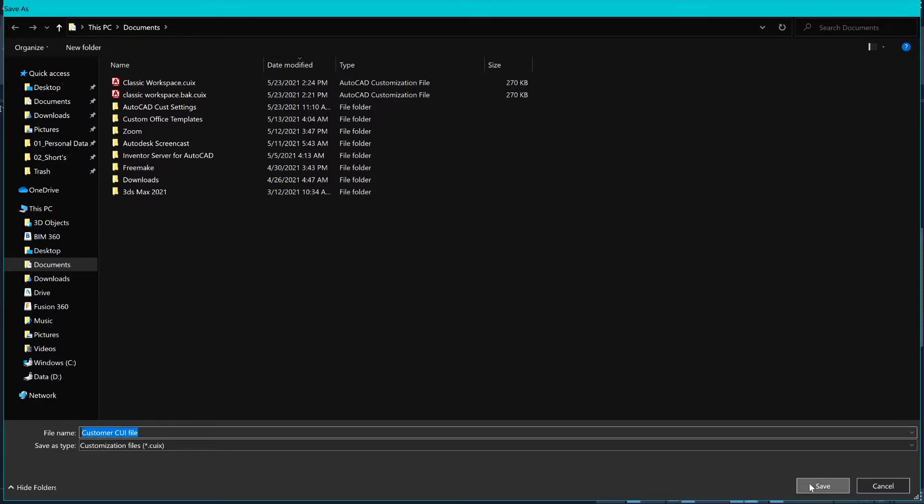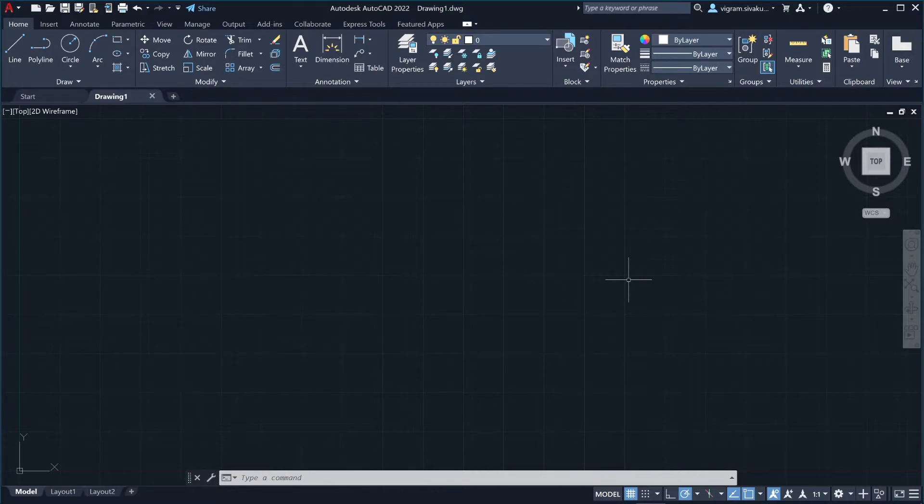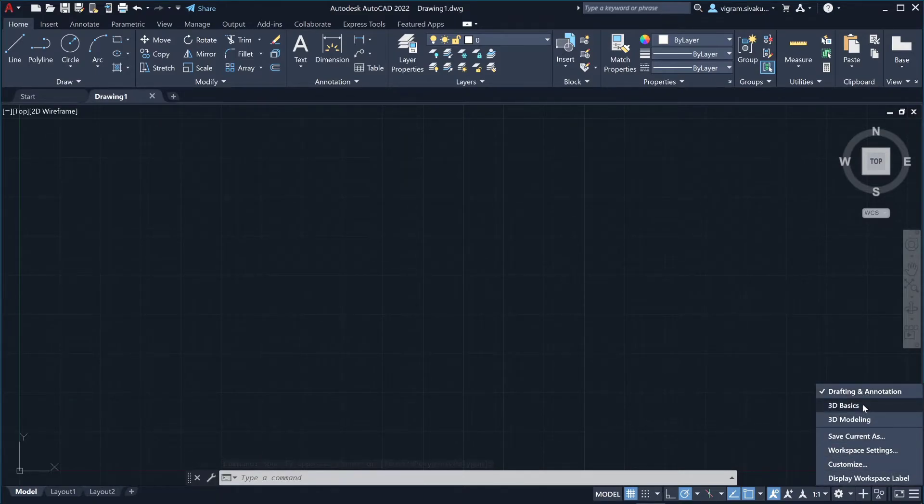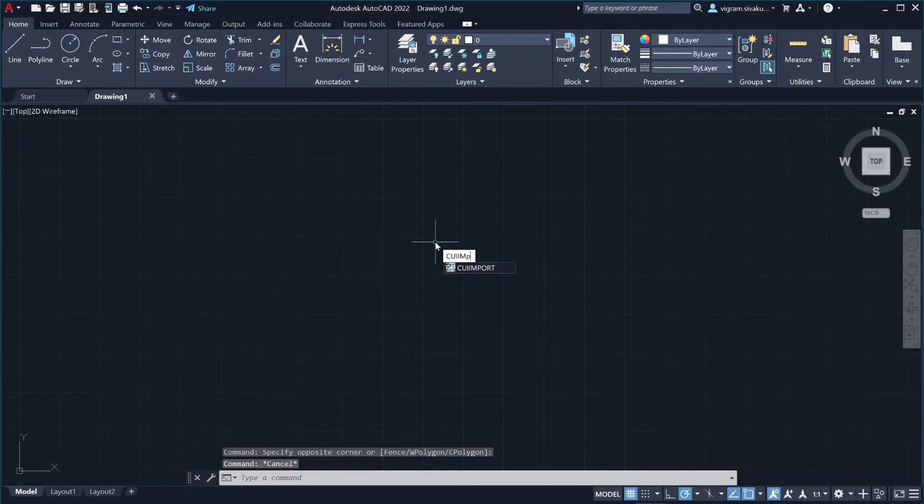Click on Save. Now I have reset my AutoCAD to its default settings. Let me show you the available workspace. Click on this down arrow. Currently I have these three different workspaces. To import your .CUIX file, type CUI IMPORT in the command box.